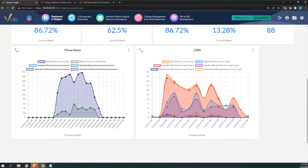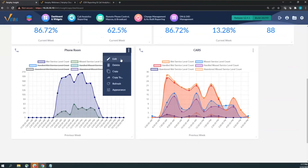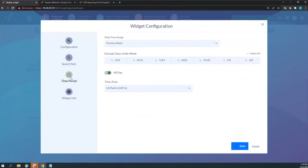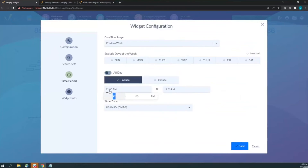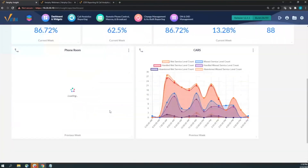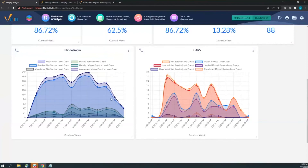We can see, for example, that at the 11 o'clock hour we're not meeting our service level as often as we should. Also, if you want to exclude blank space on your graph — say the call center is open 6 AM to 6 PM — under time period settings, turn off the all-day toggle and set the proper start and end times so you're not seeing dead space on the sides.